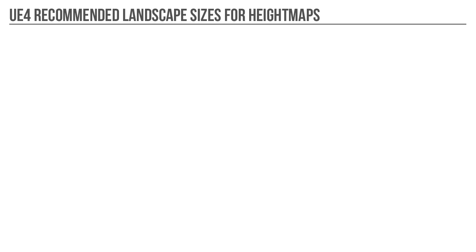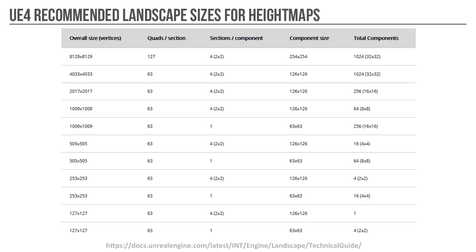Recommended landscape sizes for height maps. So what texture resolution should you use when you create your own height maps? After excessive testing and experimentation, I recommend to use the height map resolution listed in Epic's recommended landscape sizes chart. You can get access to it right here in the link.